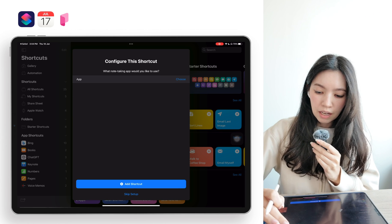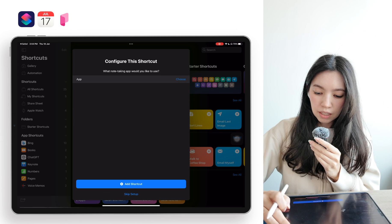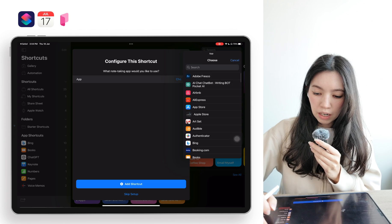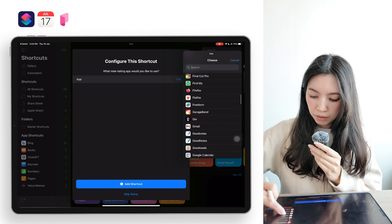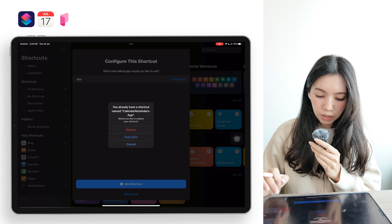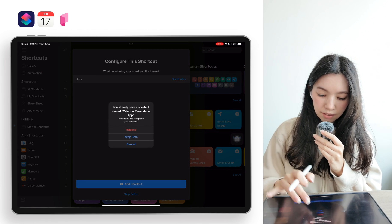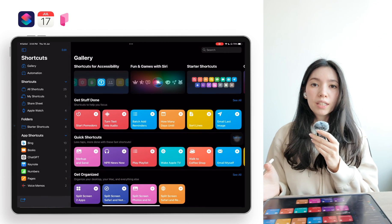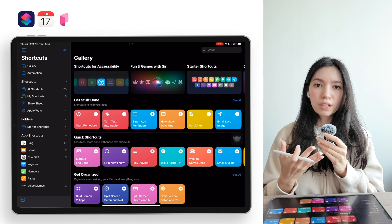Here you want to click on 'Setup Shortcuts' and choose which application you will be using the digital planner with. I'll search for GoodNotes, which is right here, then click 'Add Shortcut.' I already have it installed so I'll click 'Replace,' and now the shortcut is installed.